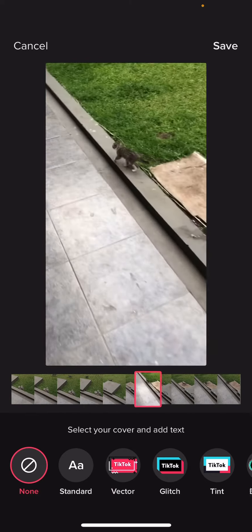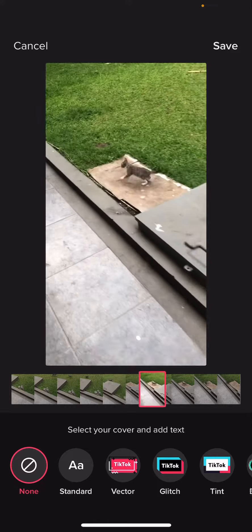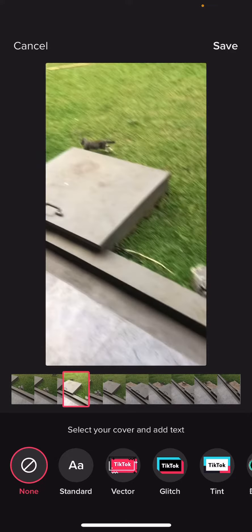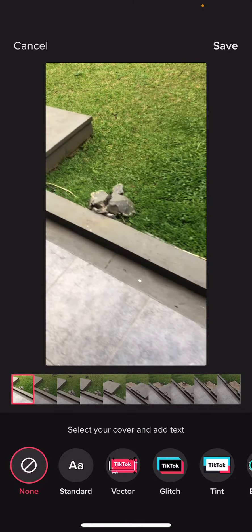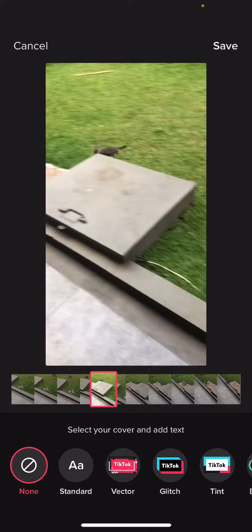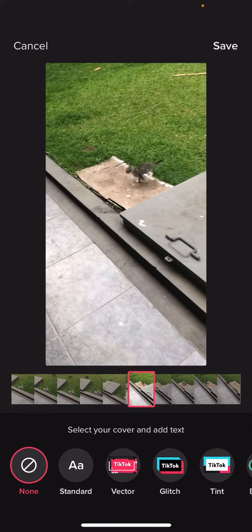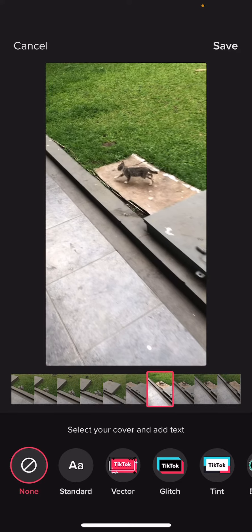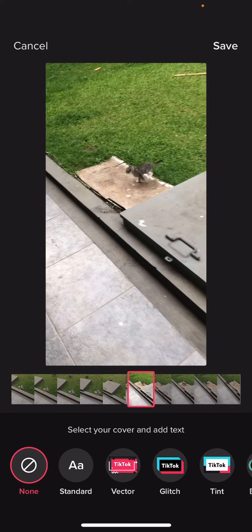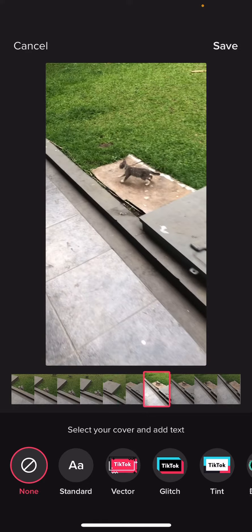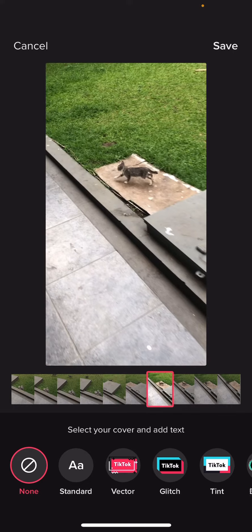I'm going to select my cover based on the video, so I can drag this red square to a frame I want to be my cover — for instance this one where the cat is kind of in the middle.